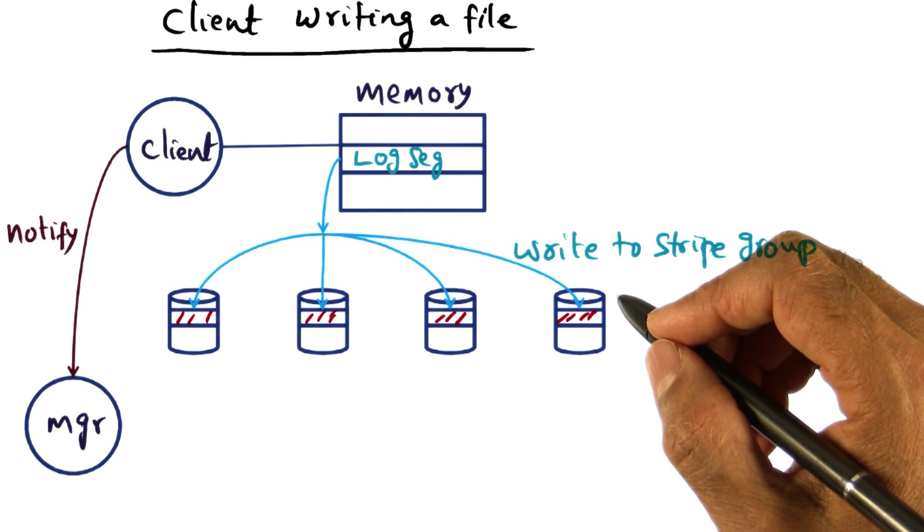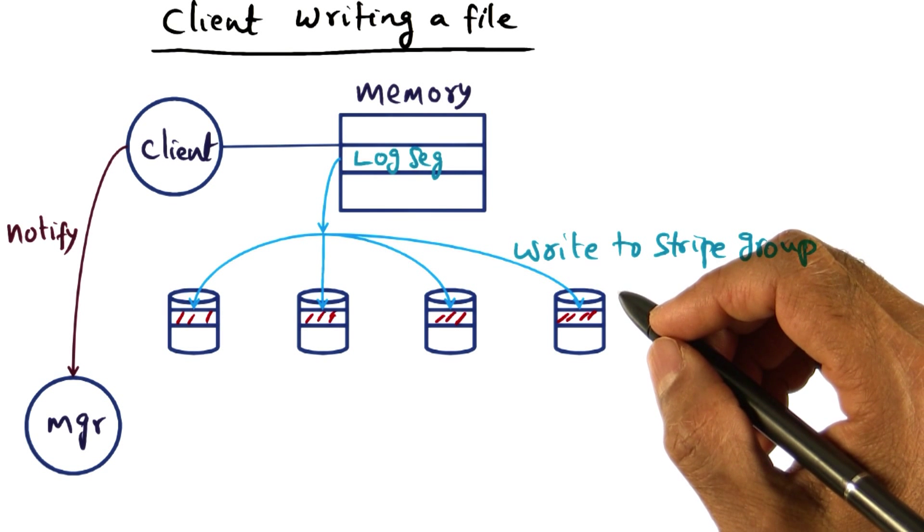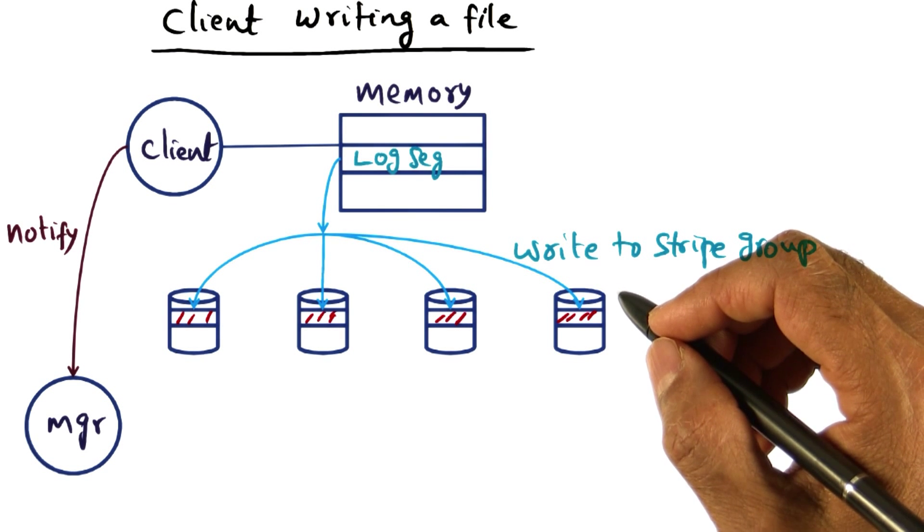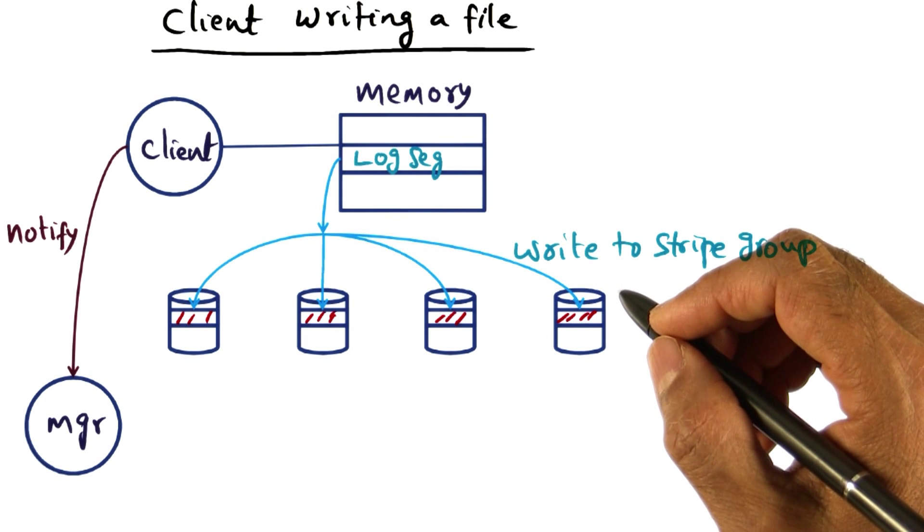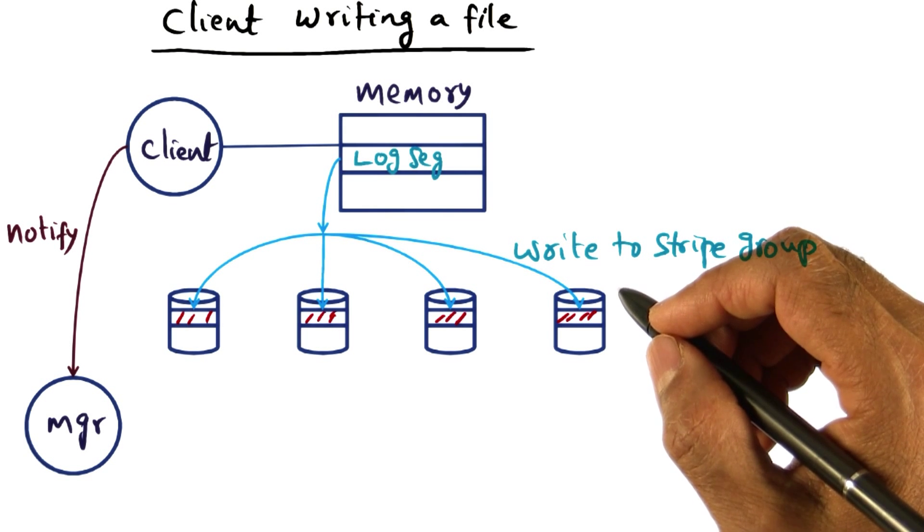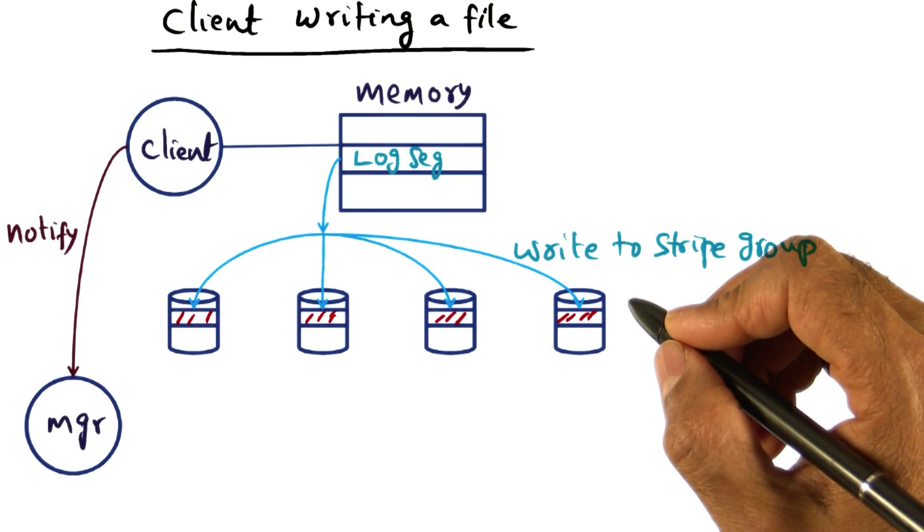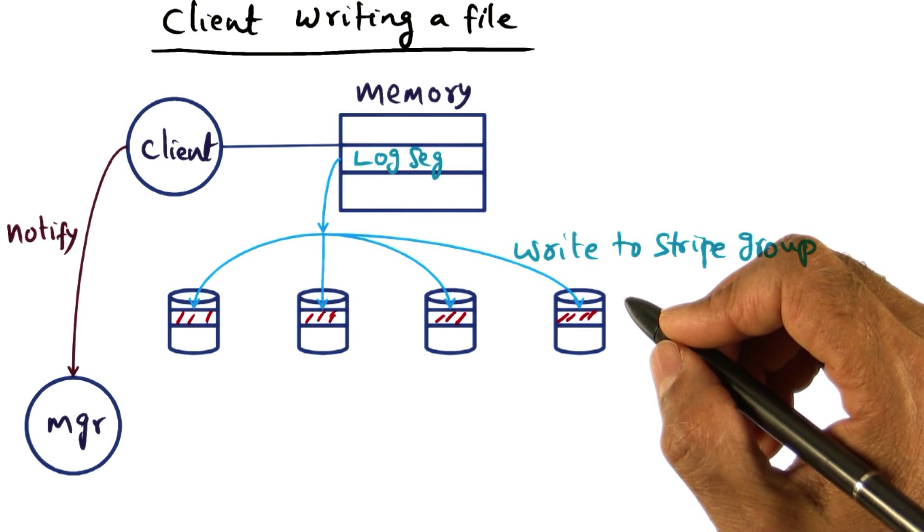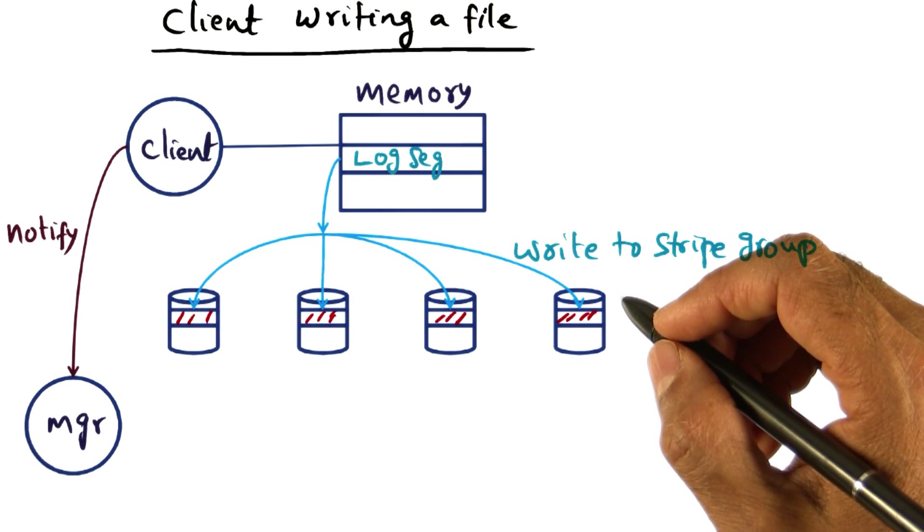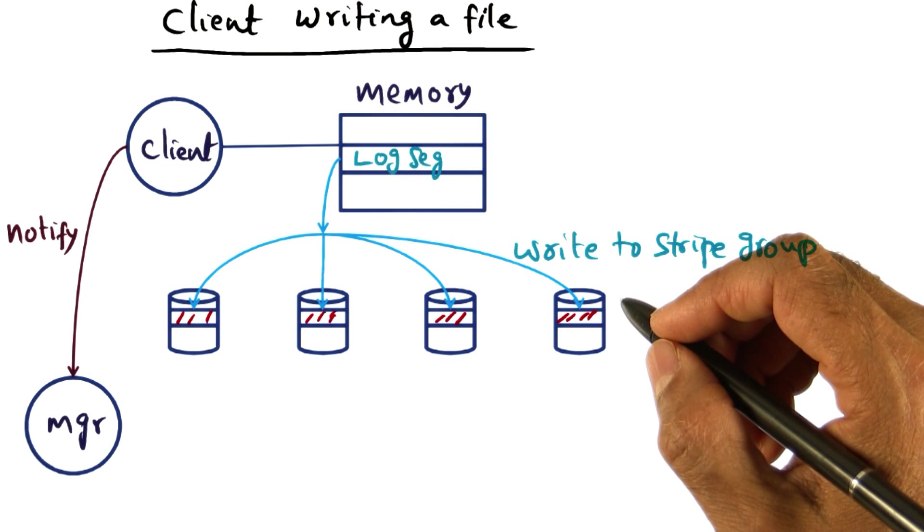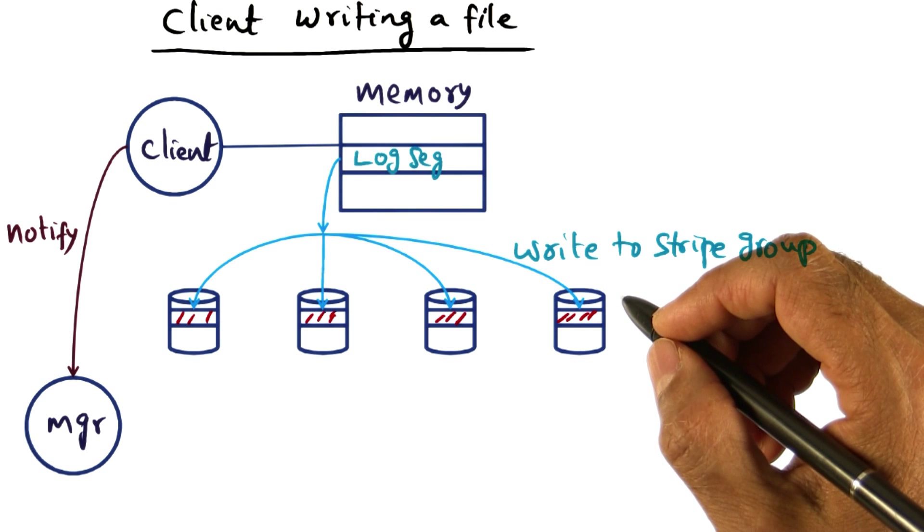And especially taking advantage of the fact that the clients who are the mutators for the file system, meaning they are the guys that are writing to the file system, can keep account of the changes they are making to the log segments and use that information in the log cleaning effectively.